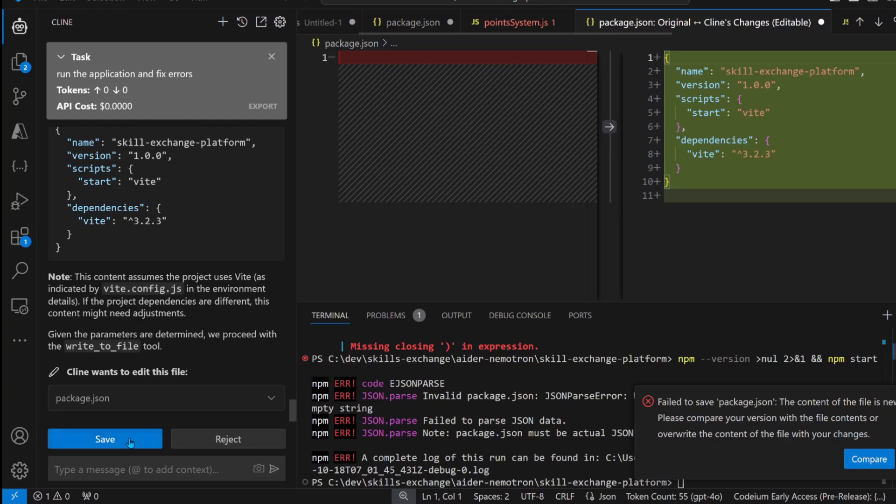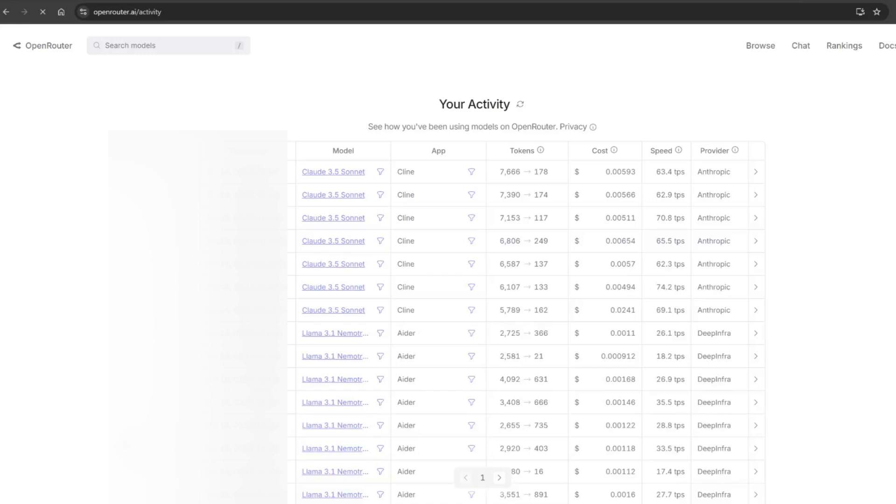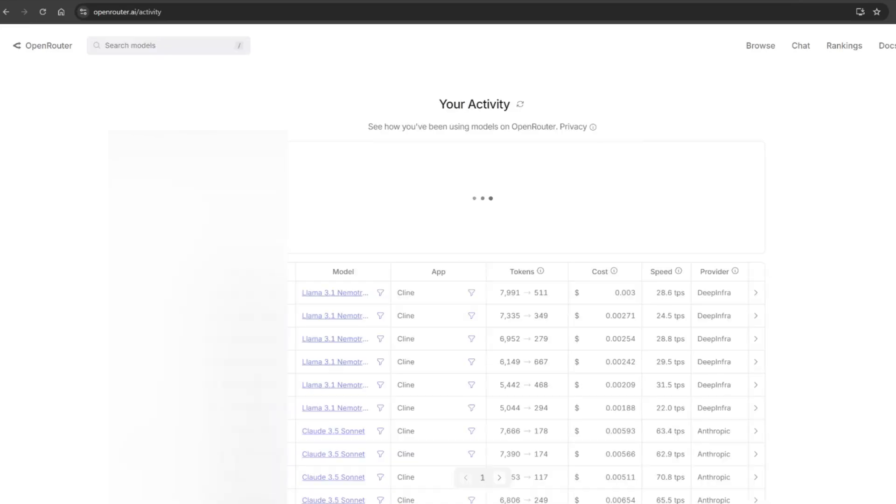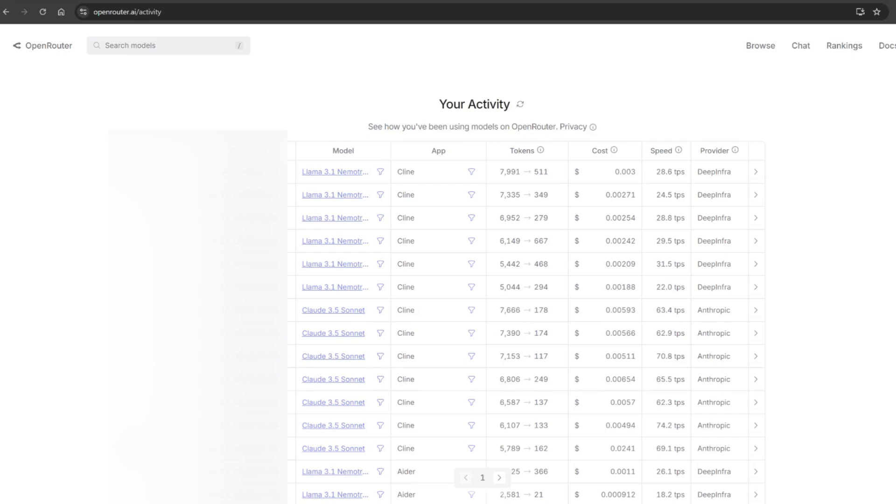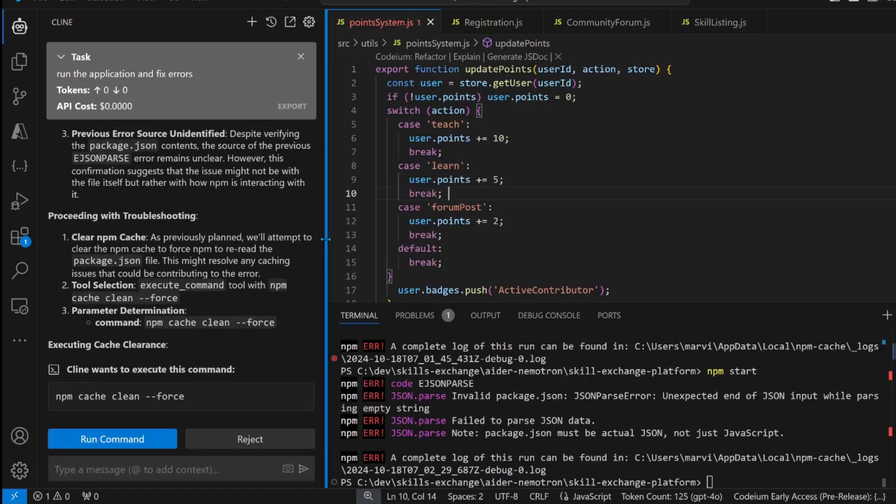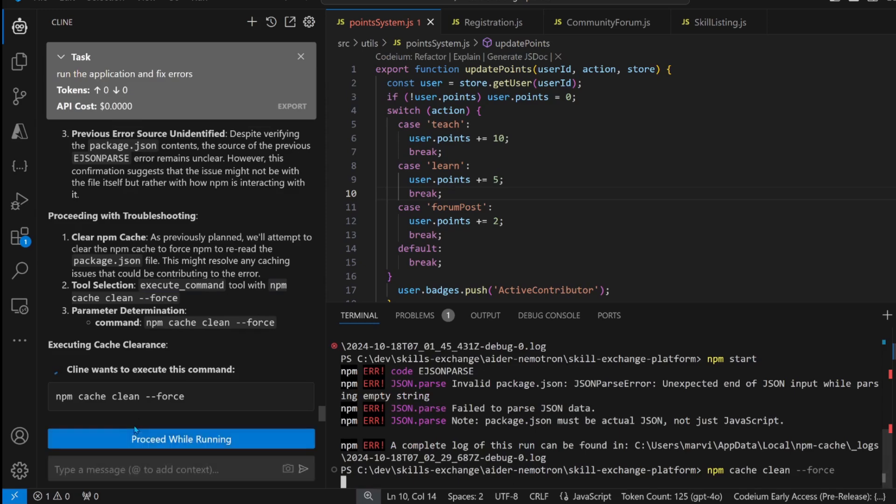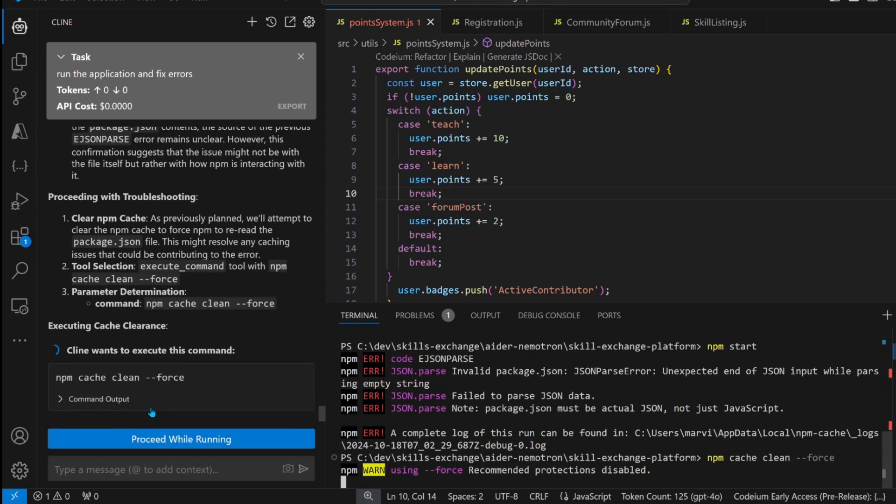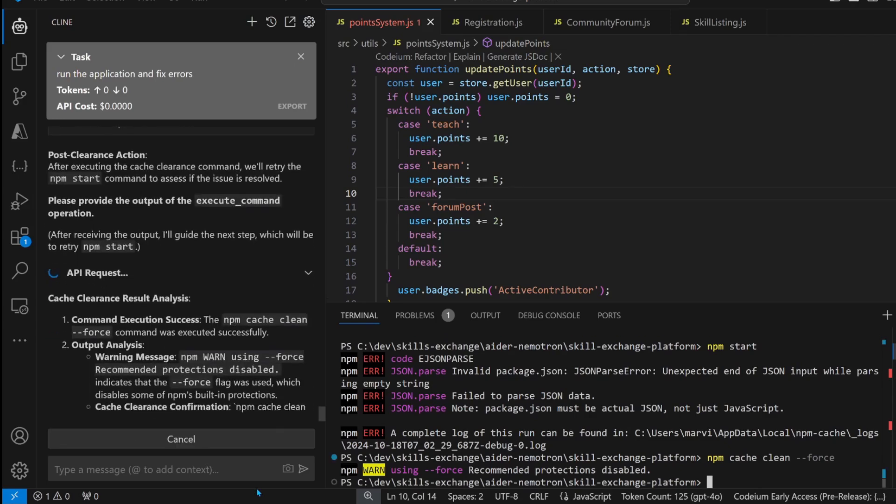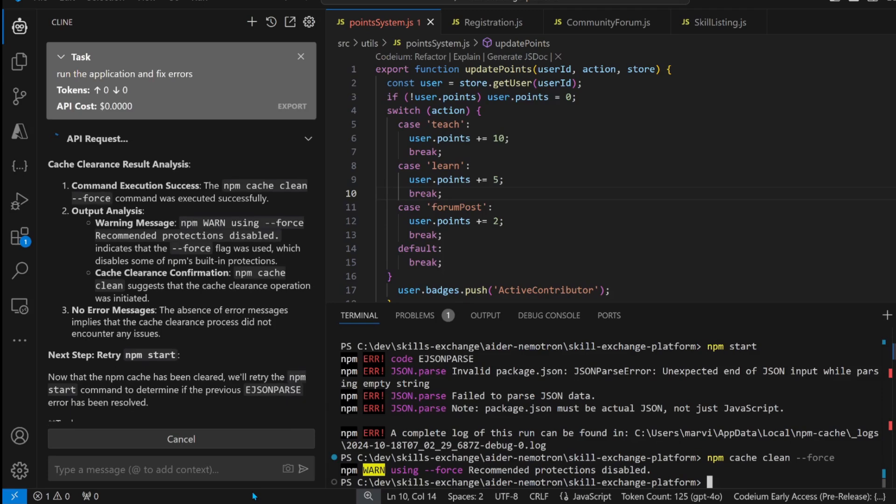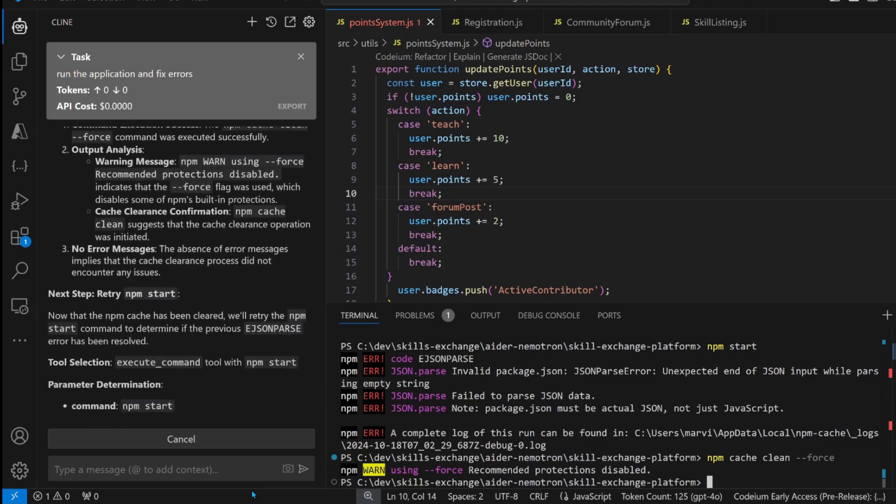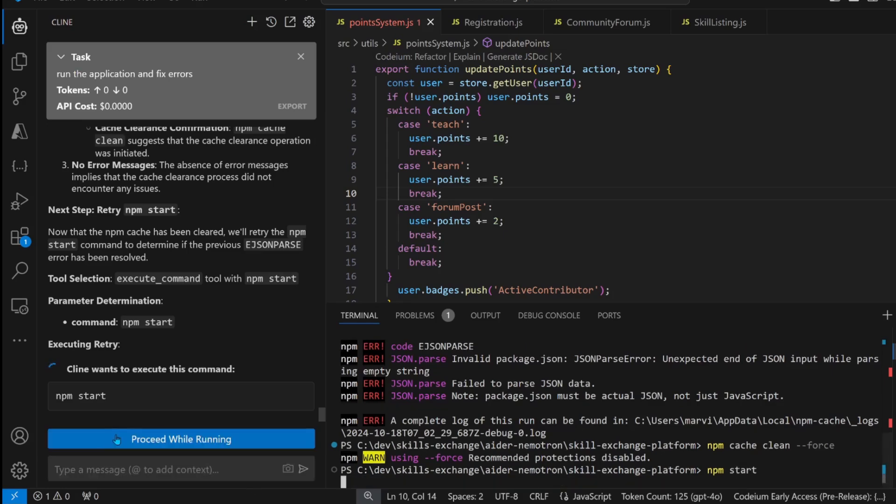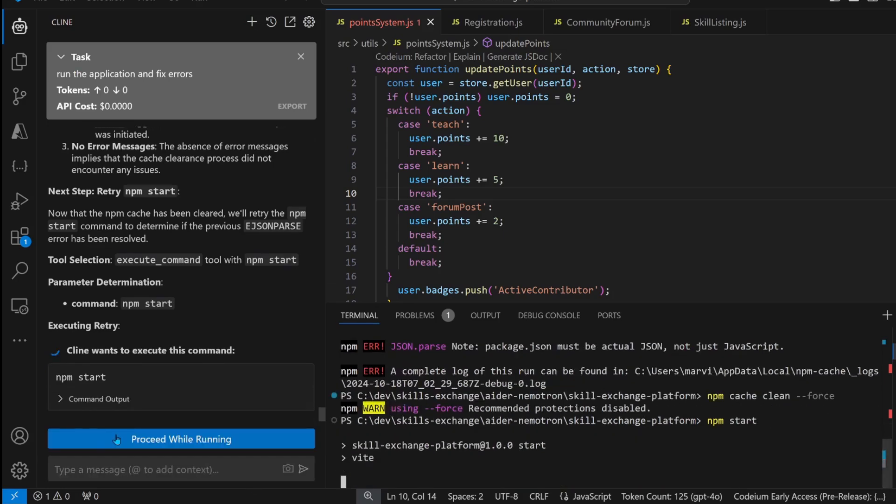Change the package.json file, let's save it. Then, if we refresh our activity in open router, we'll see that it's actually now using Llama 3.1 NemoTron, rather than Claude 3.5 Sonnet. Just verify, so you don't carry a lot of costs, because NemoTron is extremely cheap as compared to the other state-of-the-art models like Claude and GPT. It's telling us some commands to run. npm cache clean force, run it. No issues so far. It wants us to test the application, let's npm start.